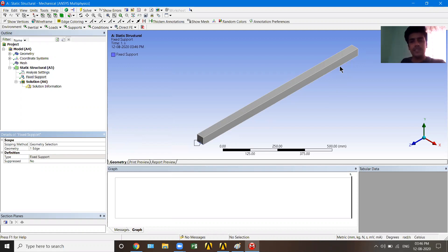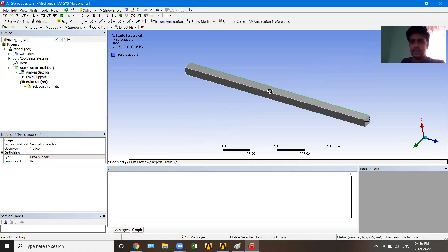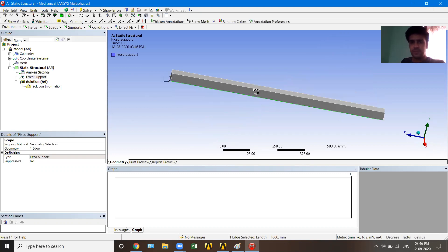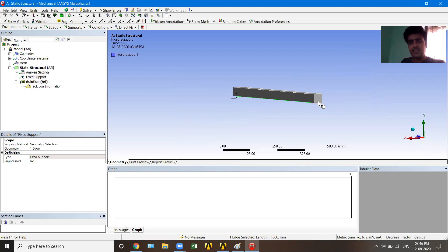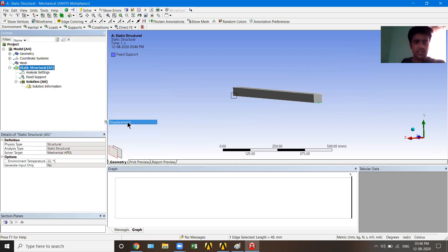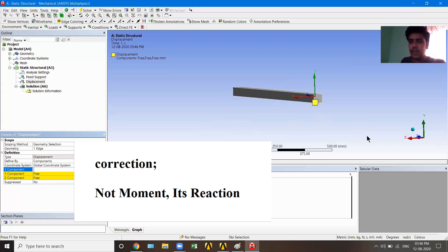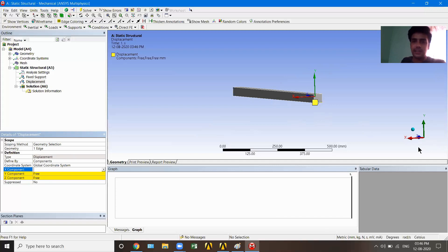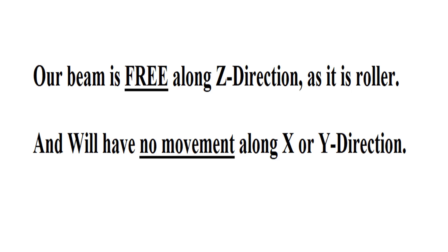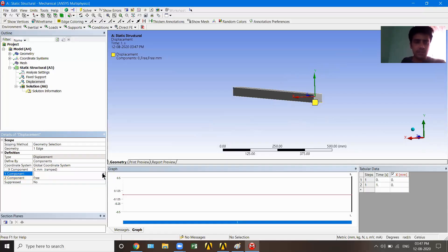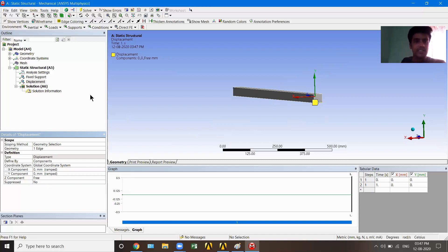Now I'll rotate the view and go to the far end to assign a roller (displacement) support. I'll right-click, Insert, and choose Displacement. Select that far end edge and hit Apply. Since it's a roller support, X and Y directions will be constrained (set to Constant = 0), but in the Z direction it will be Free — it can move along Z. You can set these component values yourself.